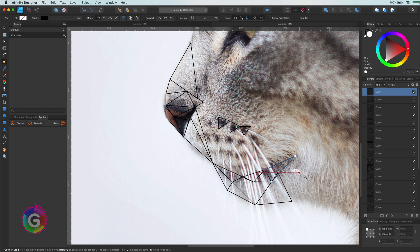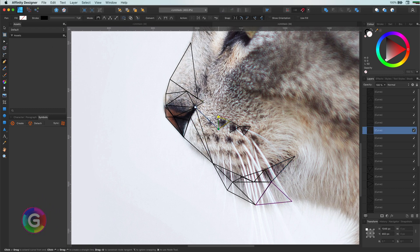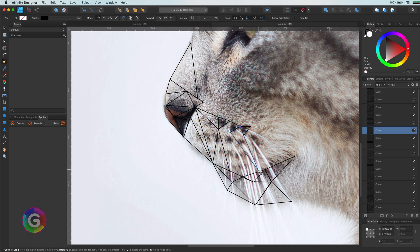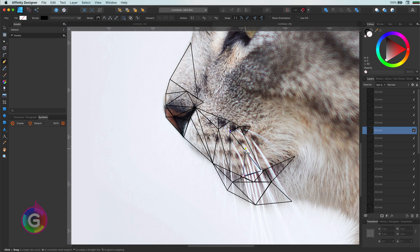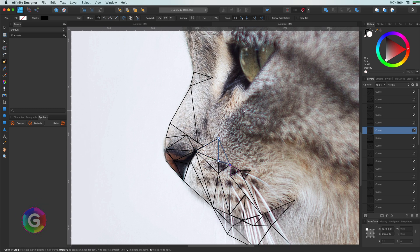With the help of snapping, it will be quite easy to align the nodes. One thing to keep in mind is that once you finish a triangle, press the escape key so you exit out of the current path mode. This will make sure the next path action will be a new curve.